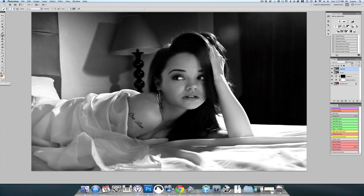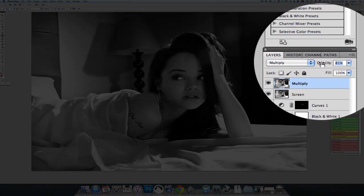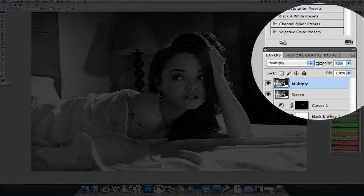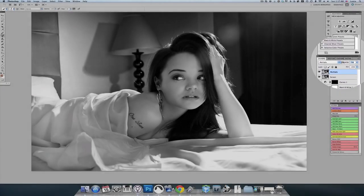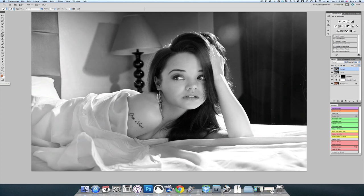Now I'm going to reduce the opacity of the multiply layer to about 50%. This is really to your liking — what you're looking for here is that you're getting some of the detail back in your shadows but you're not making the image too bright in the highlights.